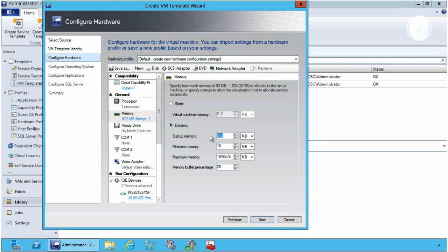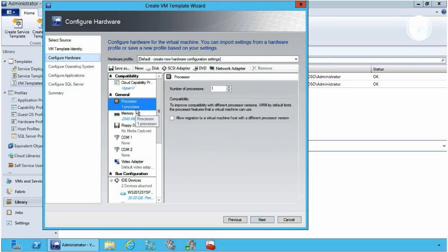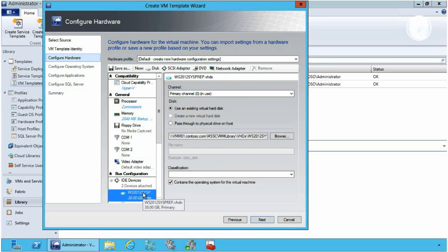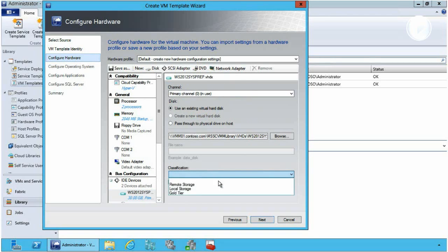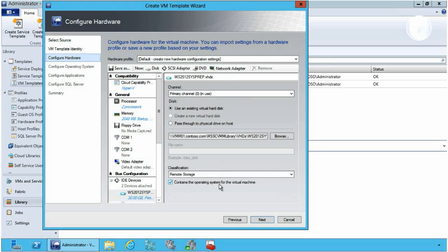Next I'm going to configure memory. In this case let's configure dynamic memory — we can put a startup memory of 2GB, a minimum memory of half a gig, and a maximum memory of 4GB for our operations. I can also configure things such as processor virtual CPUs and other associated aspects as well. One of the great things is I can actually choose the classification or the storage type that I'm going to deploy this virtual machine to as part of this template.